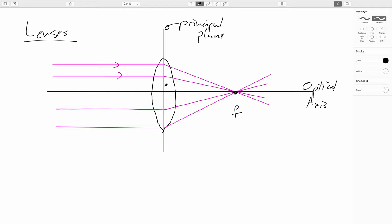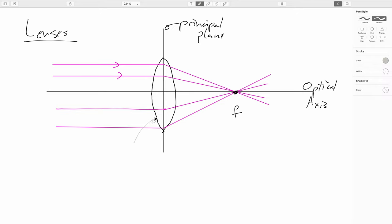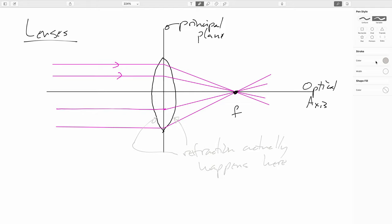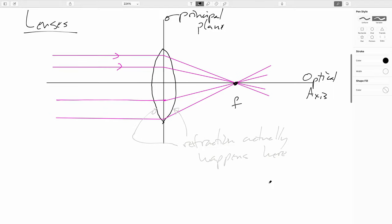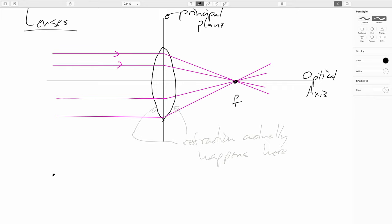The second thing is I showed all the refraction happening at a point in the middle — this does not actually happen. Refraction actually happens at the front and back surfaces of the lens. However, if the lens is thin, we can pretend that all the refraction happens at a plane called the principal plane of the lens. This is just an approximation, but it's a very good one — correction terms are quite small for most practical lenses.